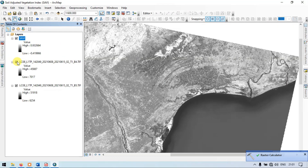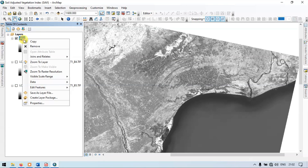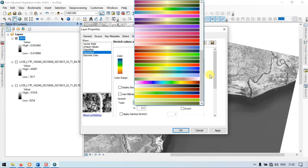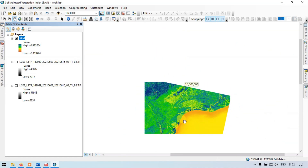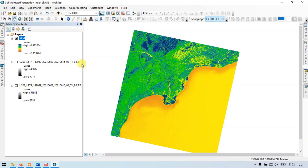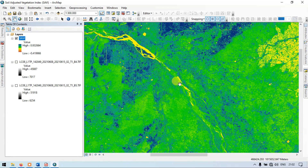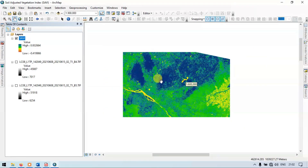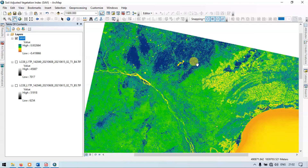Let me turn off the other layers. Right-click, go to Properties, and choose the color options. Apply and click OK. Let me zoom out. This is our Soil Adjusted Vegetation Index raster. Here the low values indicate all the water bodies, and the higher values indicate vegetation cover. This is the river — water bodies are shown in one color, and vegetation is indicated in bluish color. In this way, you can correct the errors faced in NDVI using this method called Soil Adjusted Vegetation Index.